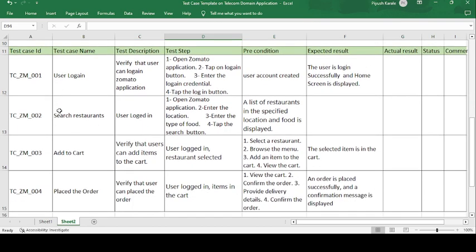Now let's look at the test case template format for the Zomato application. The test case ID is TC-ZM-001, where TC stands for Test Case, ZM is the short form of Zomato, and 001 indicates this is the first test case.